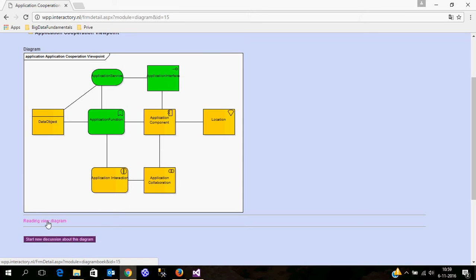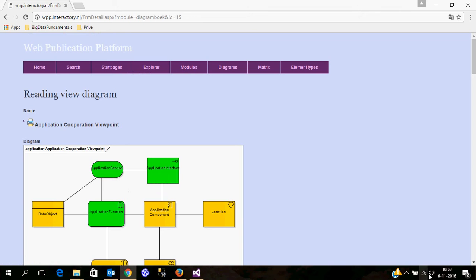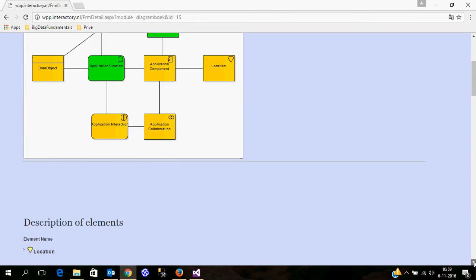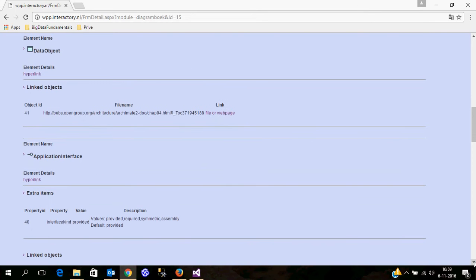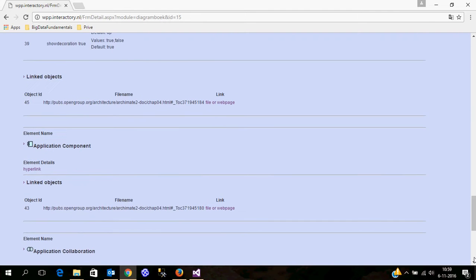What's also interesting is that you can have a different view of diagrams. What it does here is it shows the diagram and also displays all kinds of detailed information about the elements. This is a nice way to publish all kinds of information in a complete page in a reading mode for your users.